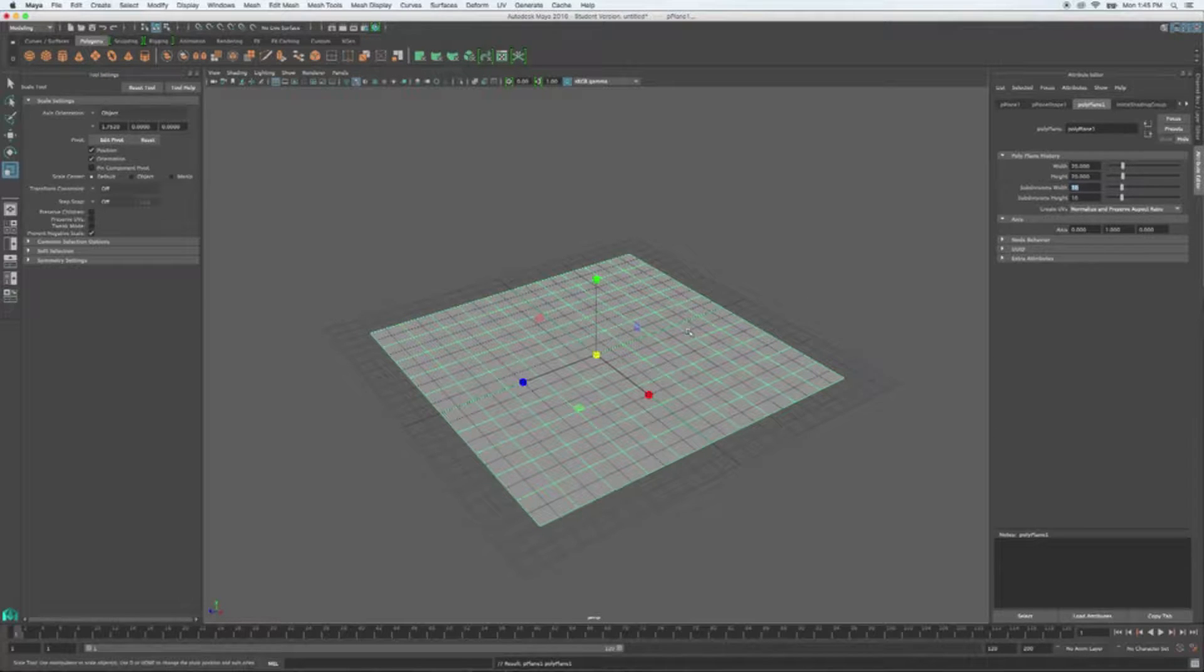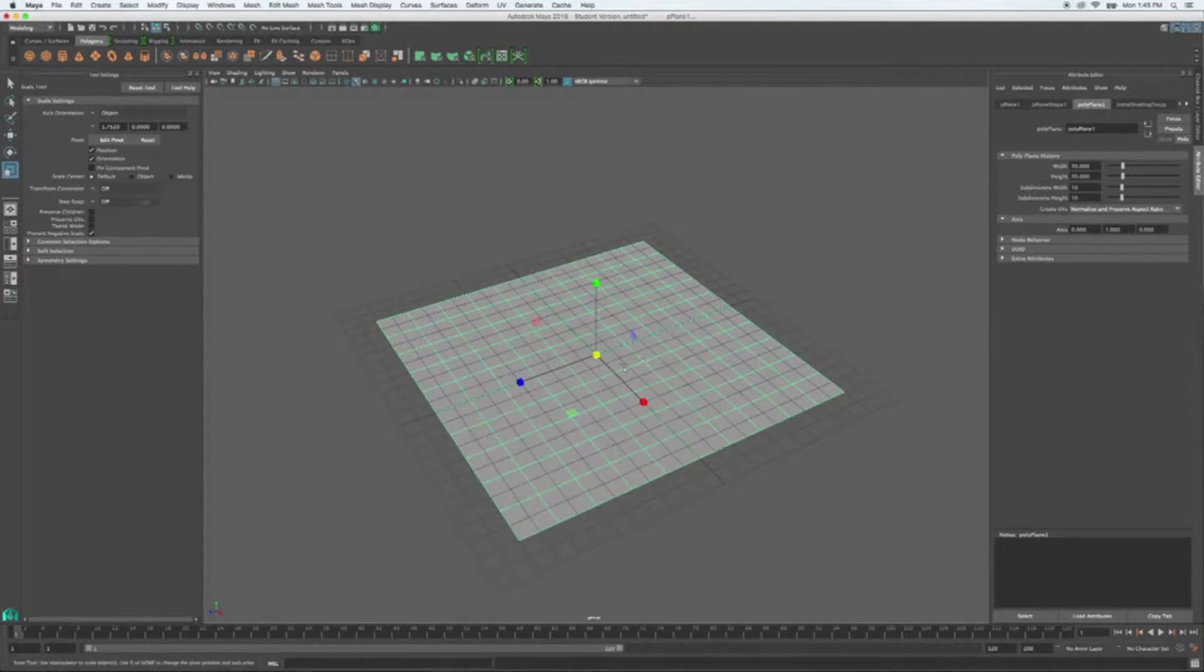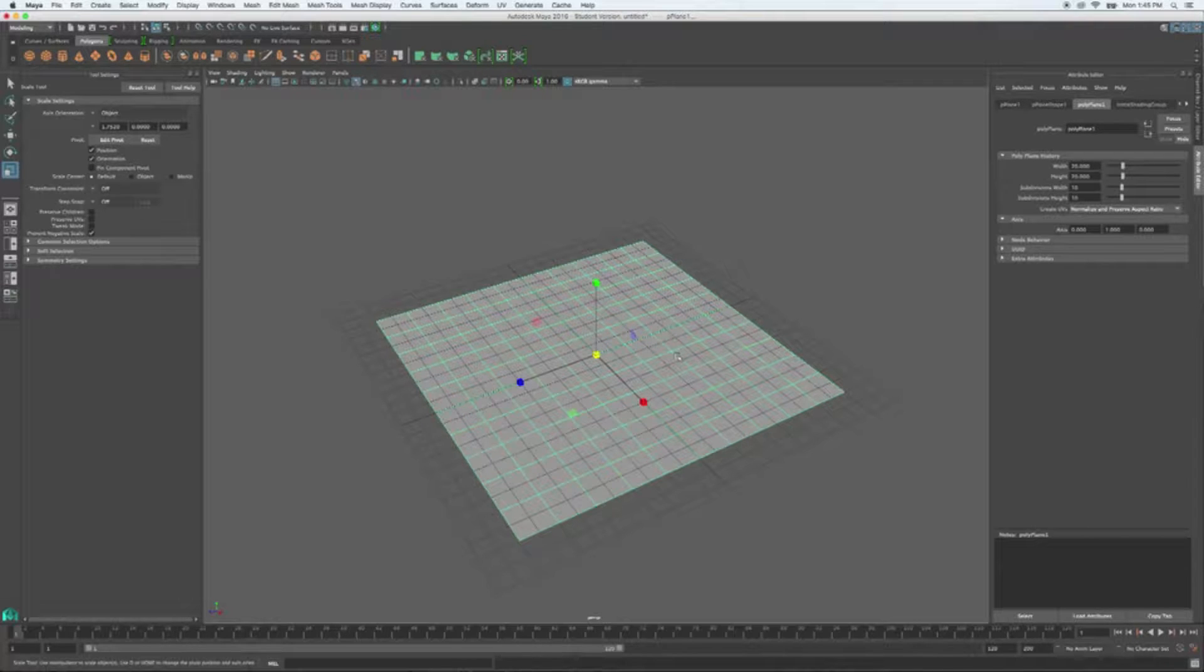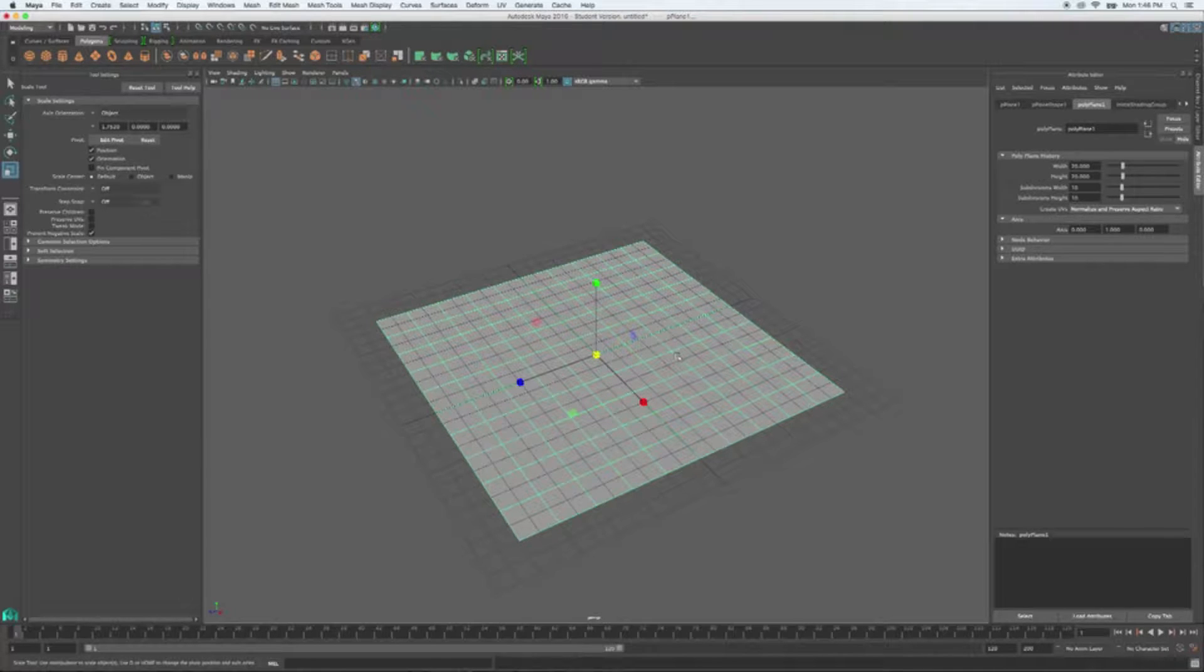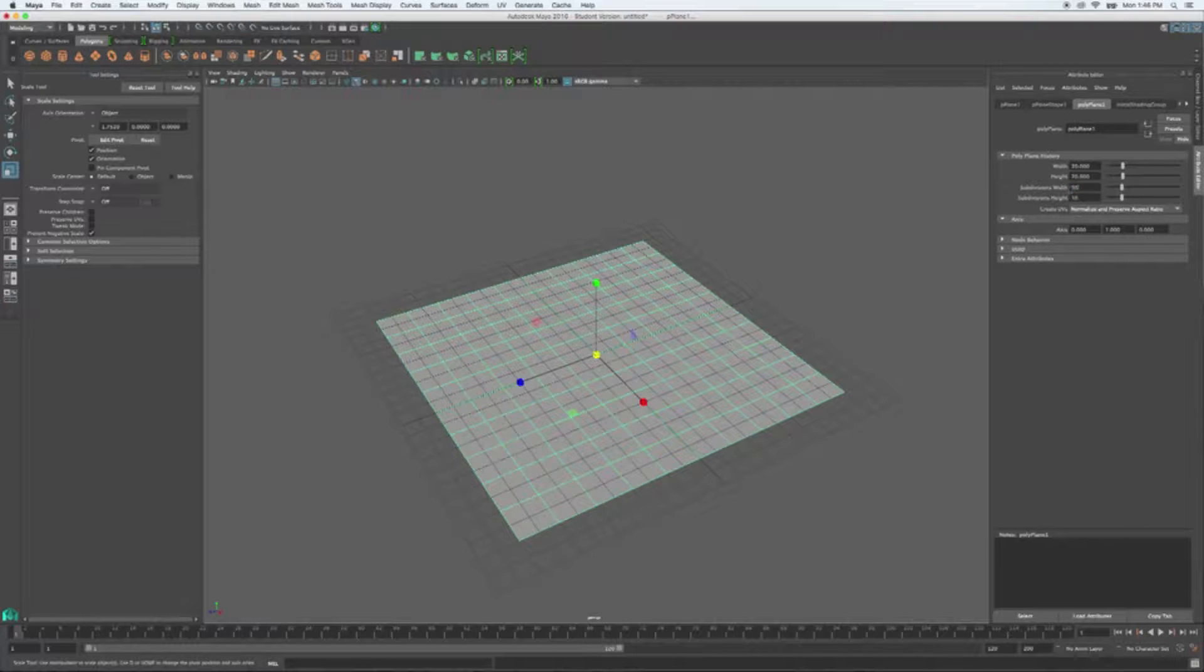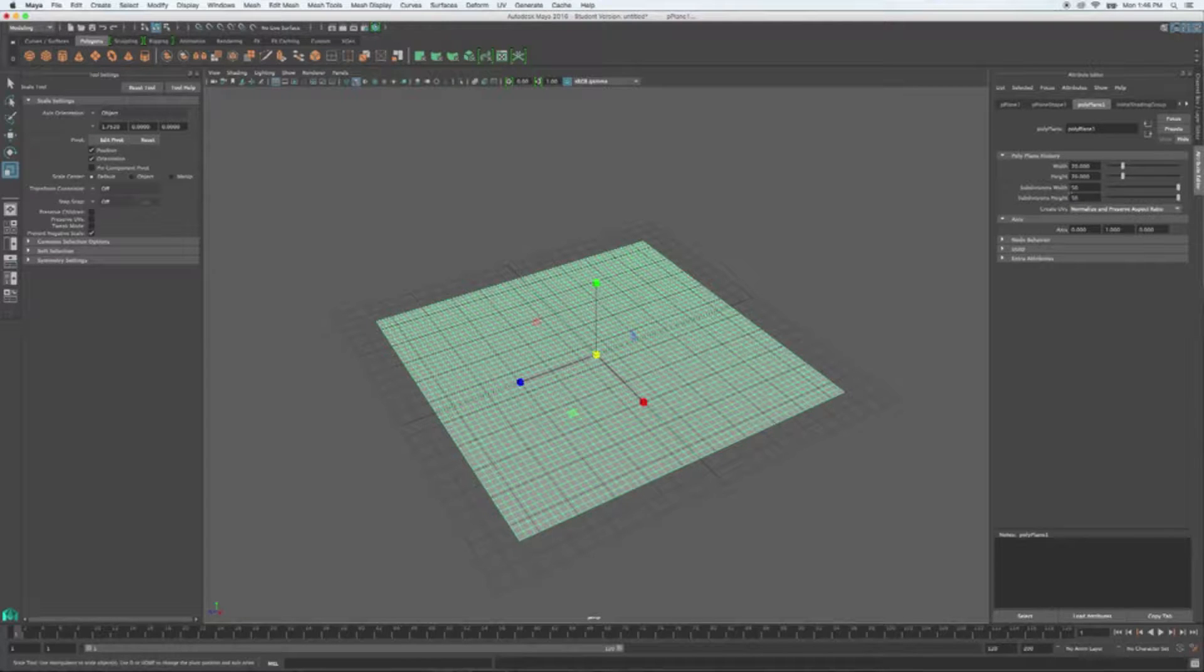We're going to want to crank up our subdivisions here. When we start this project, we're going to need a whole lot of subdivisions in order to make sure that our plane has a smooth look to it. It's going to be easier to see with a high resolution or high level subdivisions. So I'm going to crank this up to 50 by 50.